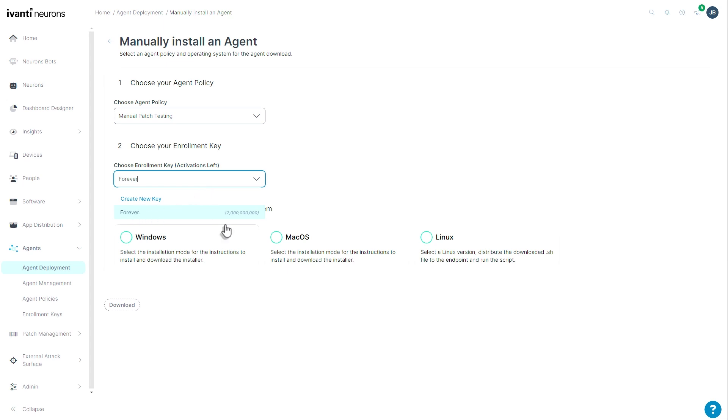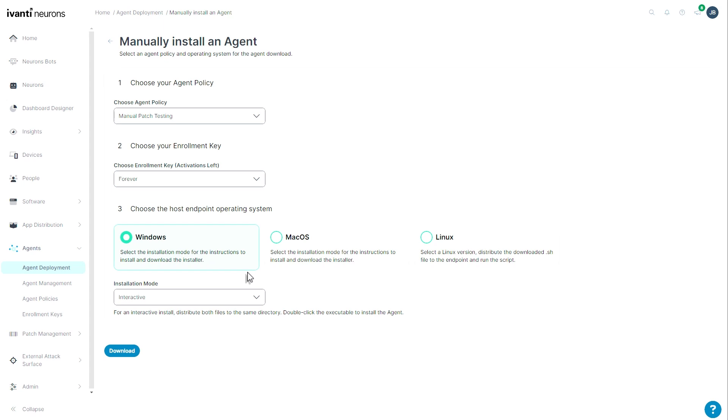You do get a nice indicator of remaining activations here, and I was wrong. It's two billion. So, you know, make sure you don't wear that out. Choose the host endpoint operating system. I'm going to choose Windows.